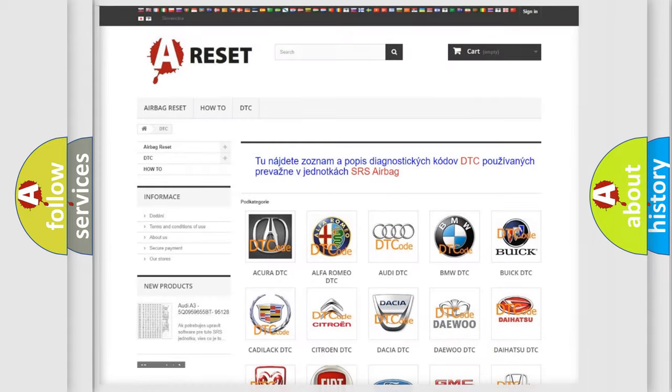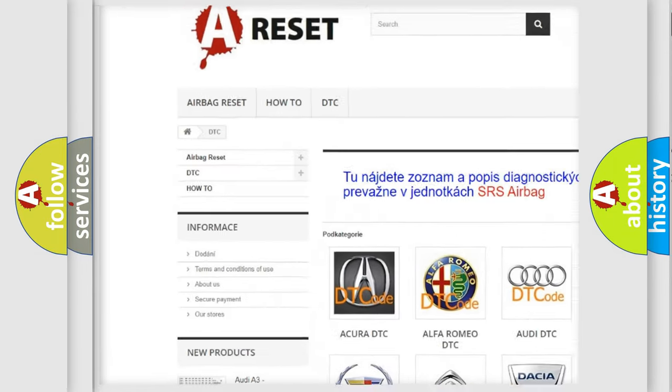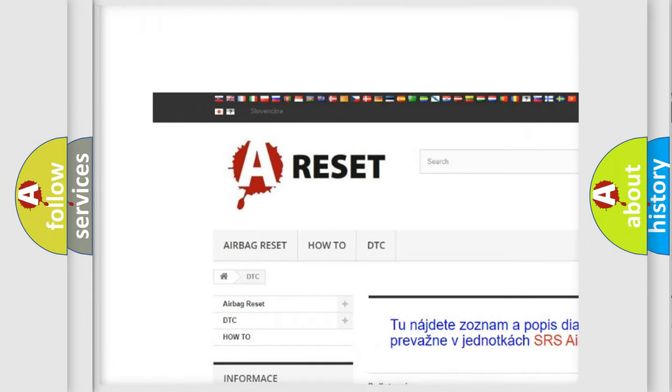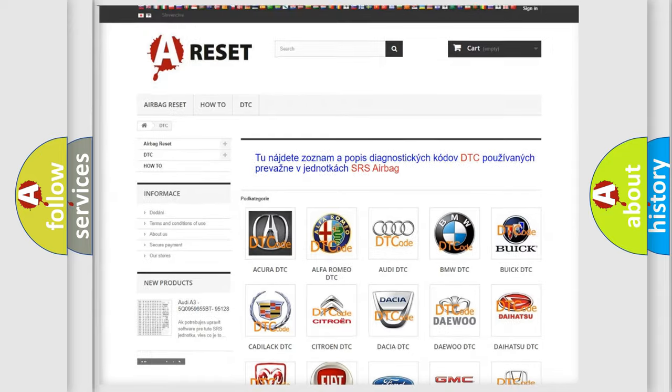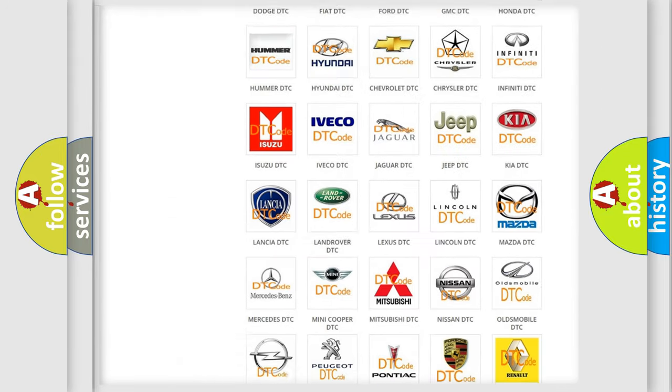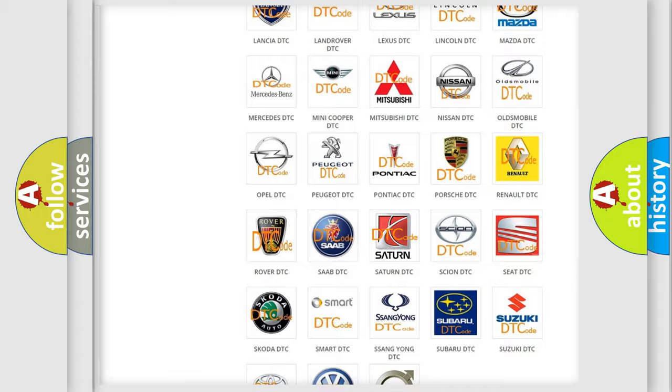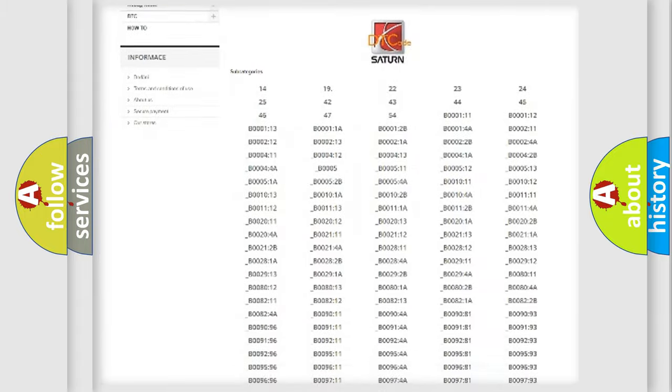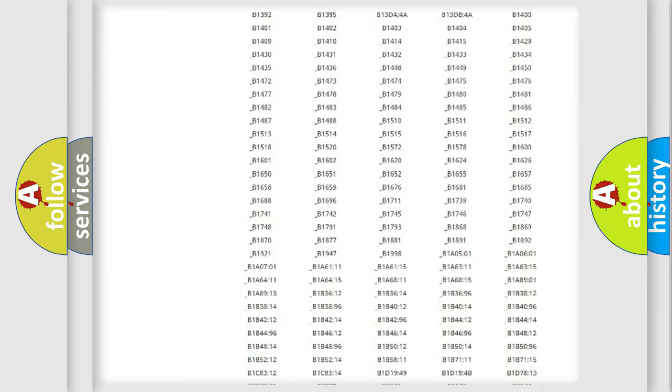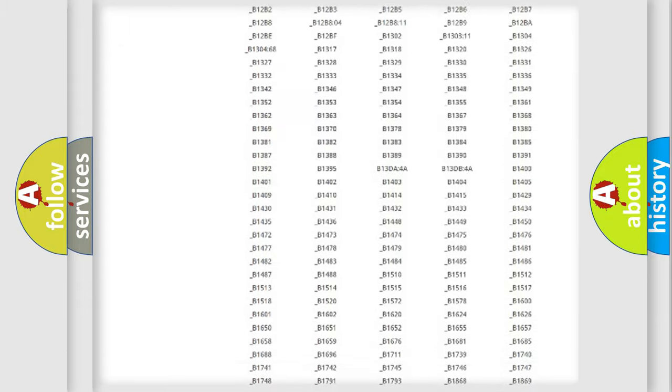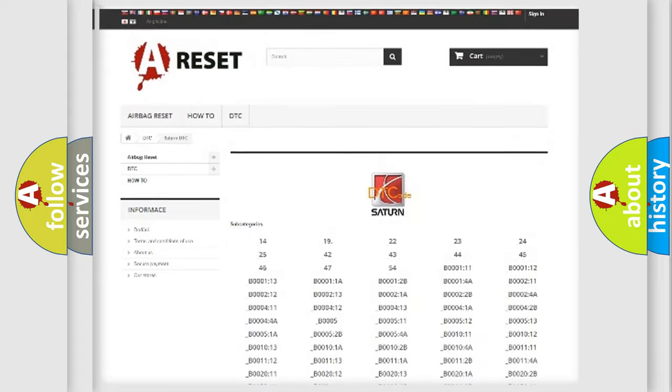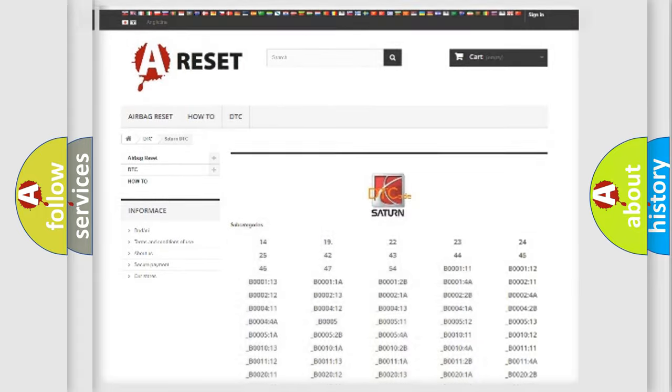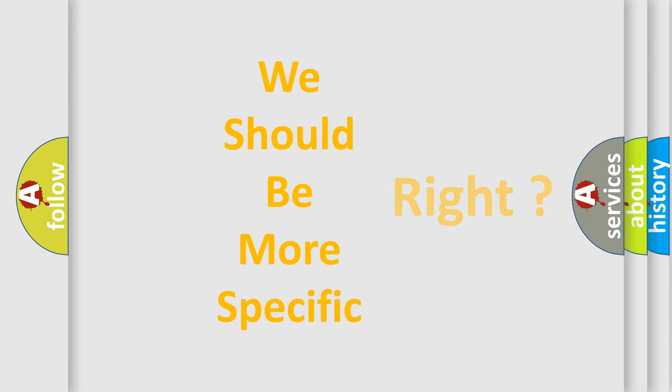Our website airbagreset.sk produces useful videos for you. You do not have to go through the OBD2 protocol anymore to know how to troubleshoot any car breakdown. You will find all the diagnostic codes that can be diagnosed in Saturn vehicles, and also many other useful things. The following demonstration will help you look into the world of software for car control units.